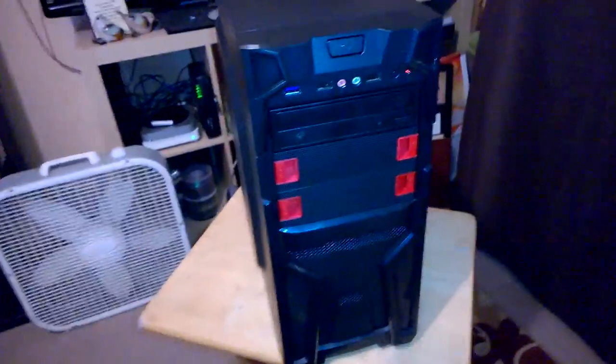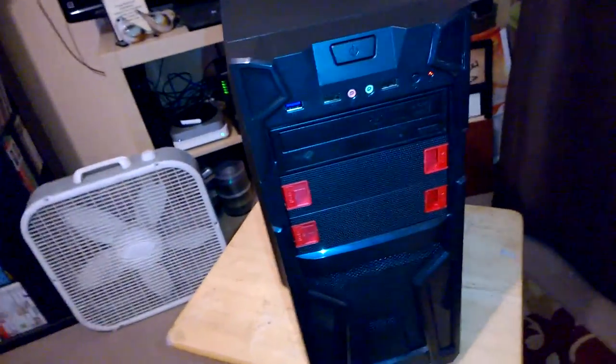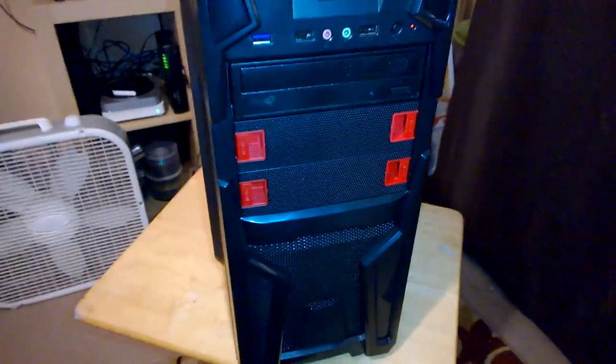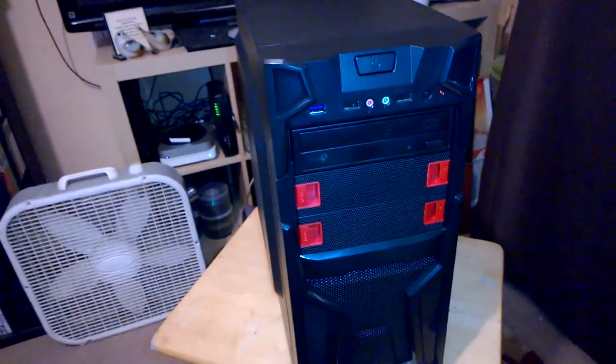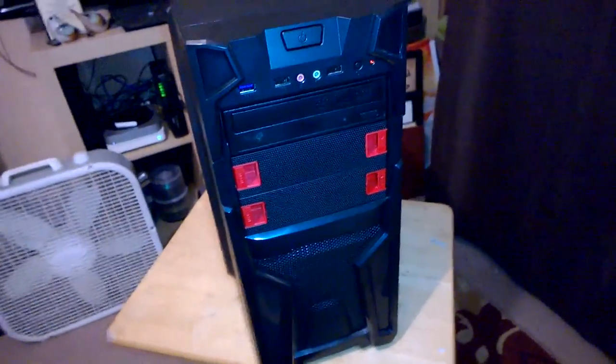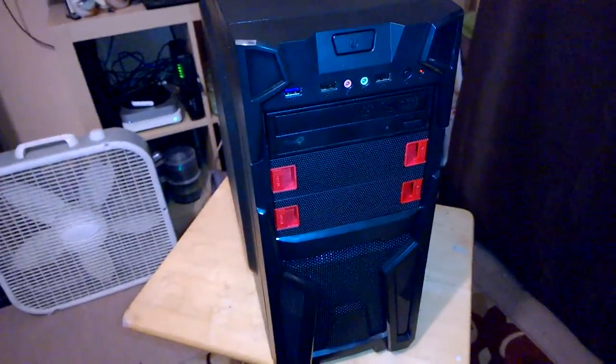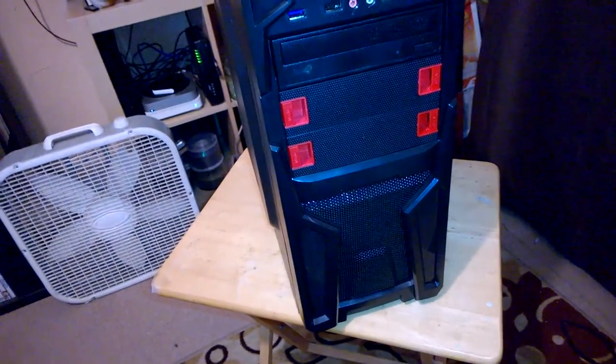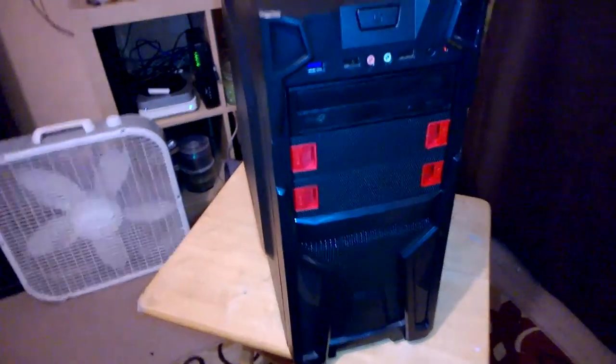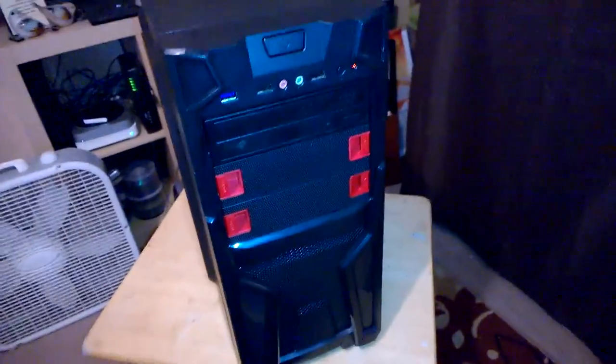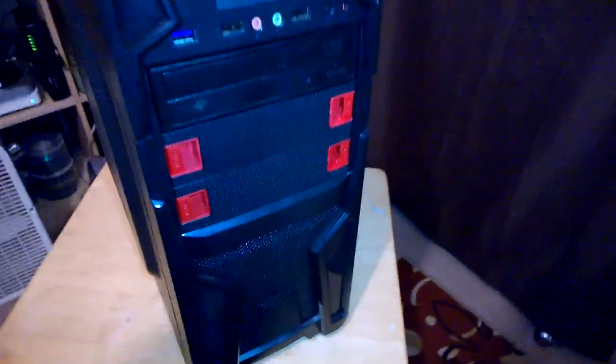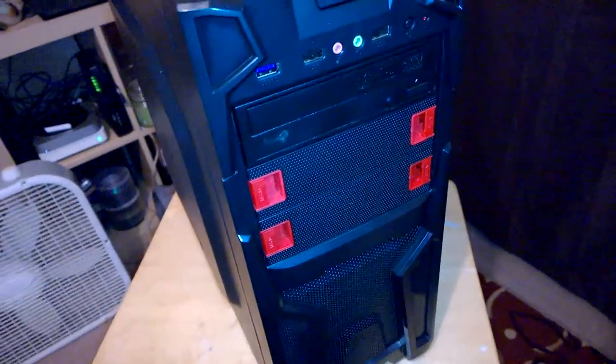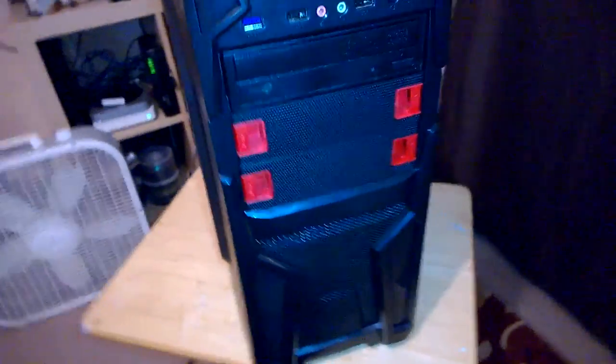Alright, so I said I would give an overview of the latest computer I've built. This is my Craigslist gaming budget computer. No idea what the case is called, I already forgot. If I remember, I will put it in the link in the description for it.